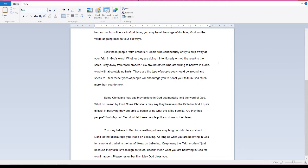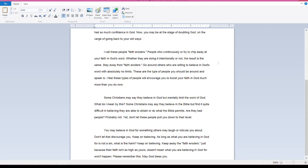Stay away from faith eroders. Go around others who are willing to believe in God's Word with absolutely no limits. These are the type of people you should be around and speak to. I feel these type of people will encourage you to boost your faith in God much more than you do now.